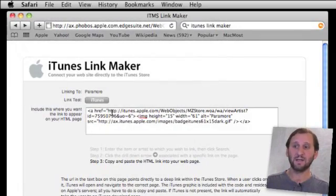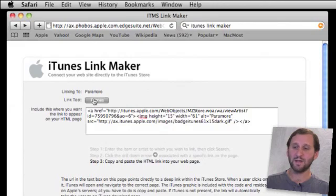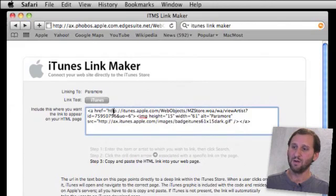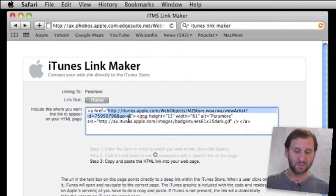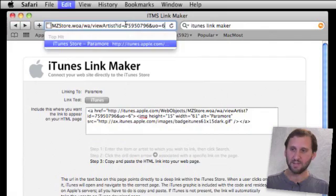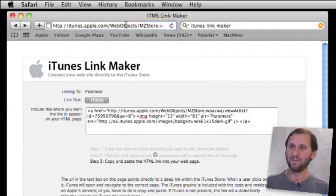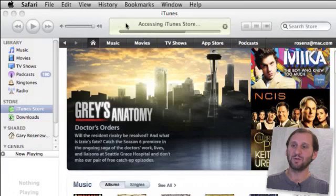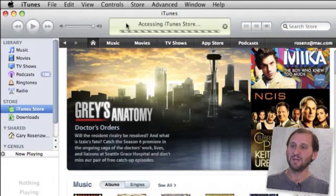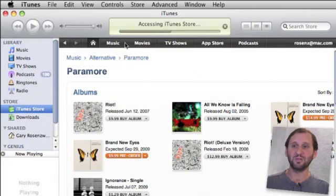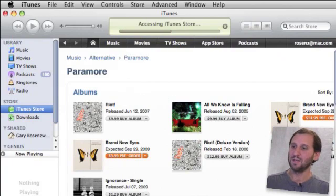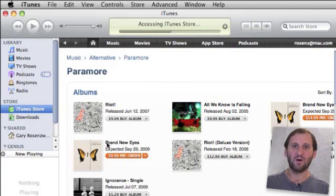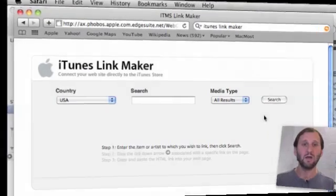Now we can test this out by clicking on this test button here. If we want to do an even better test, we can copy the link, paste it up above, and what will happen now is it will launch iTunes, take it to the store, and jump right to that page. In this case, it's the artist's page here listing all of the albums.